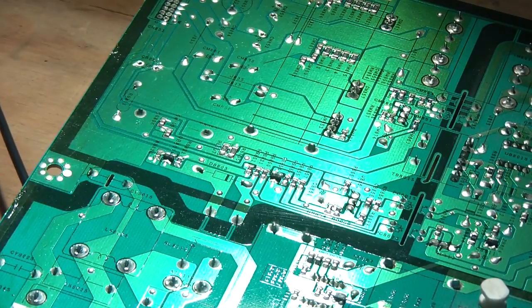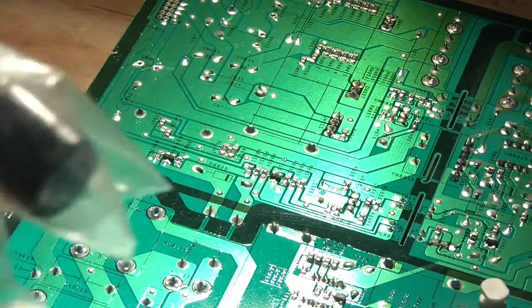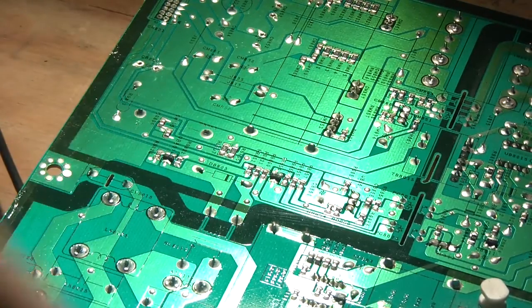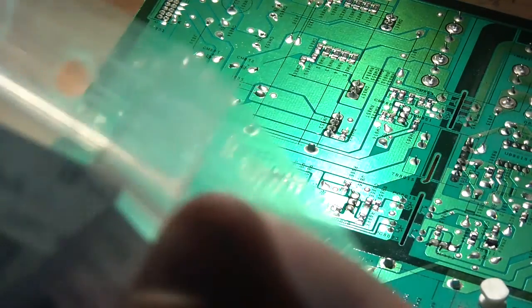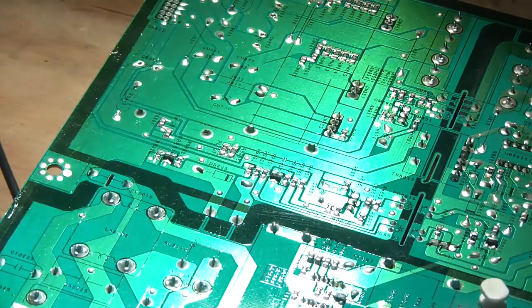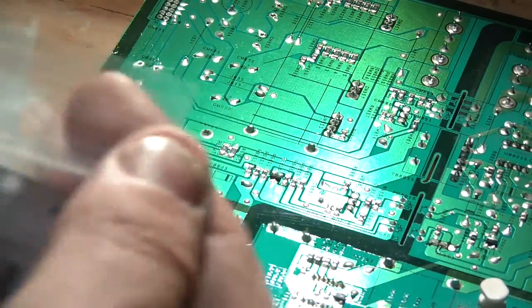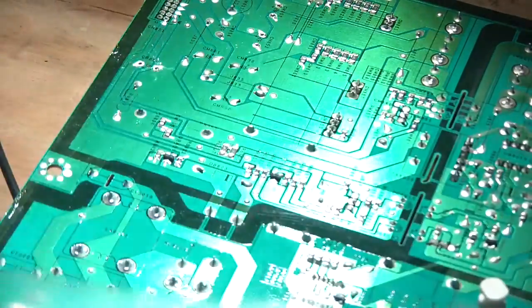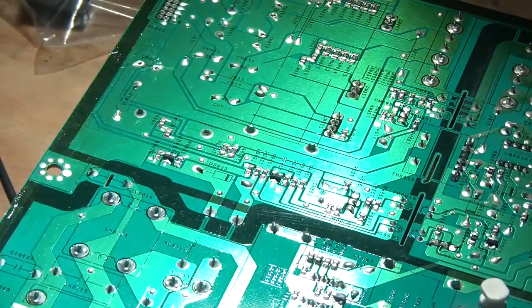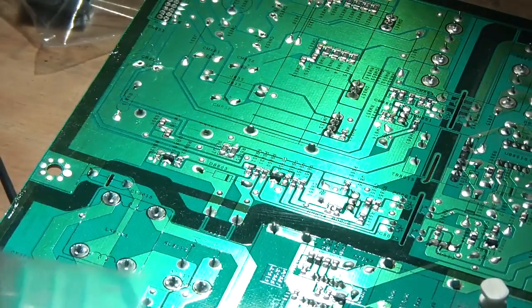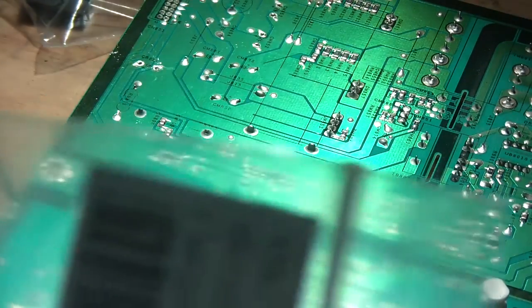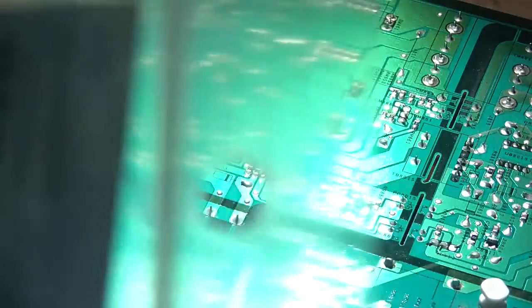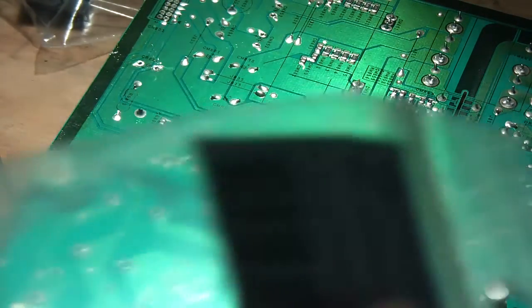Next section, I got the replacement capacitors at a place called, around here we have a place called Marvec. I actually went with a higher voltage capacitor, this one originally was rated at 10 volts. And I stepped up to 16 volts, so this should hopefully make it a little more reliable. It's a more robust capacitor.